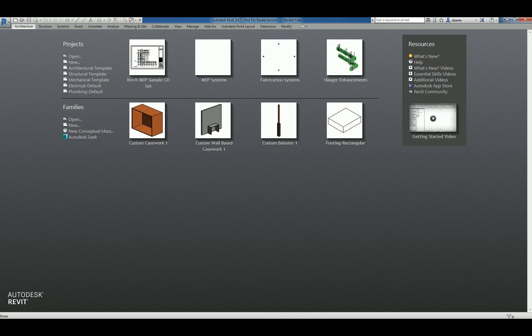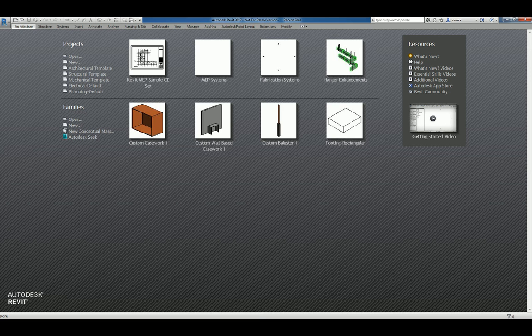Hi everyone, welcome to another Autodesk screencast by Zahn Ta of Repro Products. This screencast will showcase how to create a custom column in Revit 2017.